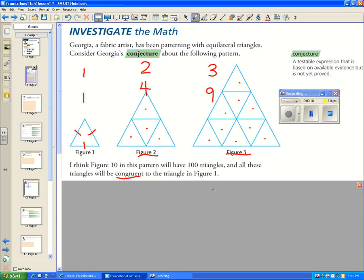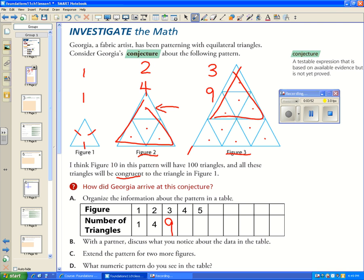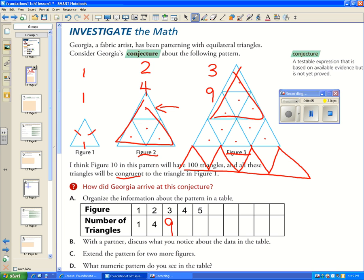She looked at this pattern and made a conjecture that figure ten would have 100 triangles. Let's look at this in a table. Figure one had one, figure two had four, figure three had nine. Now extending the pattern: figure four, if you imagine adding another row, you would have the nine from before plus seven more, giving 16.